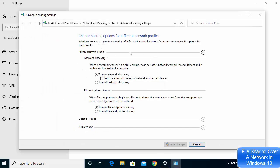In this window you can change the sharing options for different network profiles. Under Private, under Network Discovery, I have selected Turn on Network Discovery and also Turn on Automatic Setup of Network Connected Devices. For File and Printer Sharing, choose Turn on File and Printer Sharing — I have also turned this on.